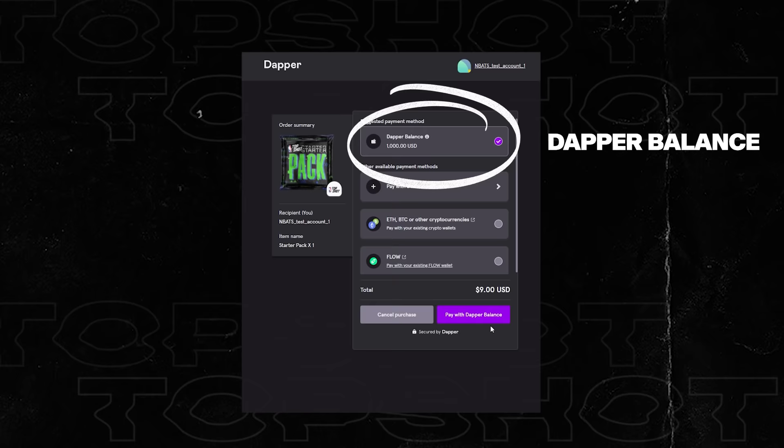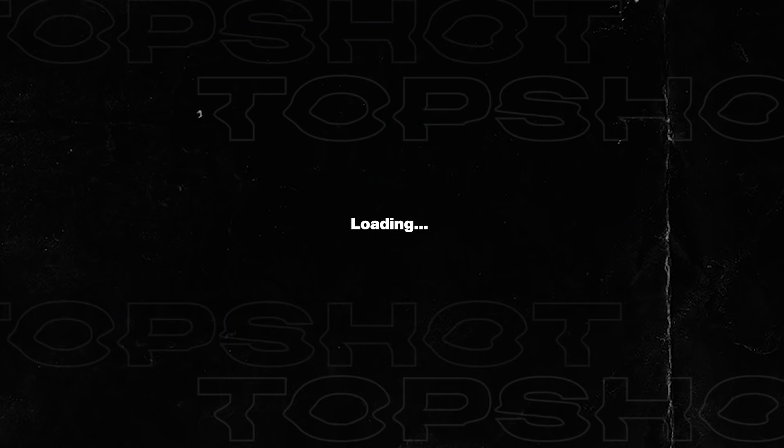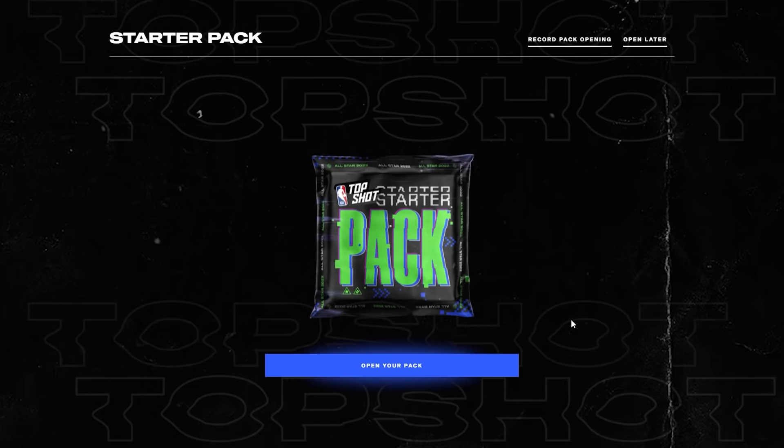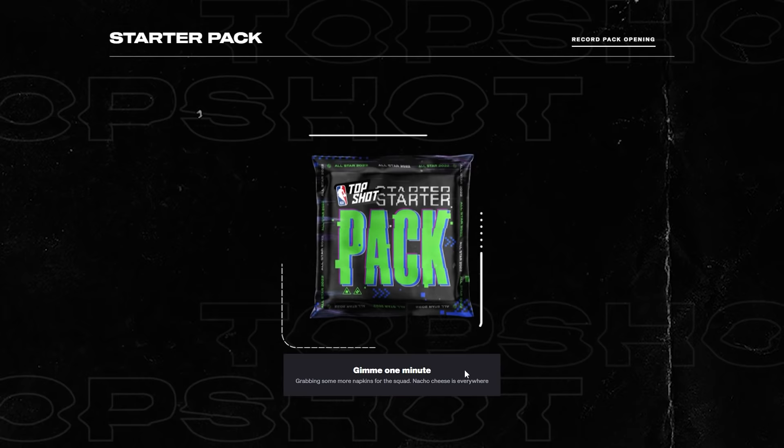Once the payment is submitted it redirects and we've got a brand new pack to open. If you want to see what's inside, simply click the open your pack button and inside we'll find four moments to reveal. So let's reveal our first NBA Top Shot moment.